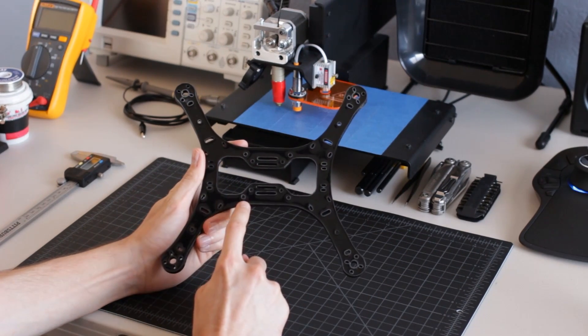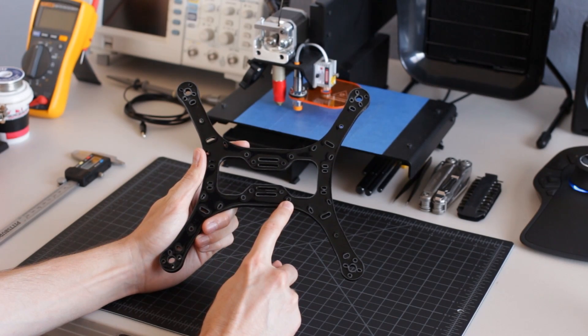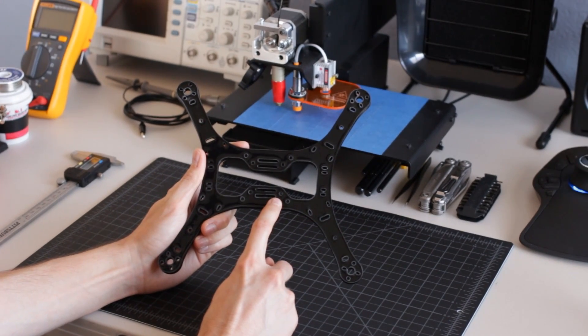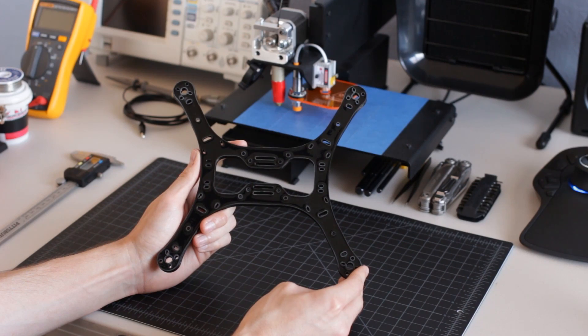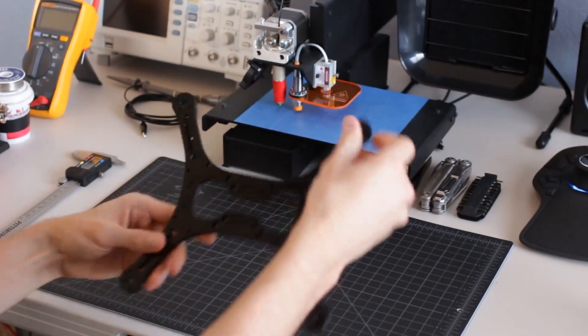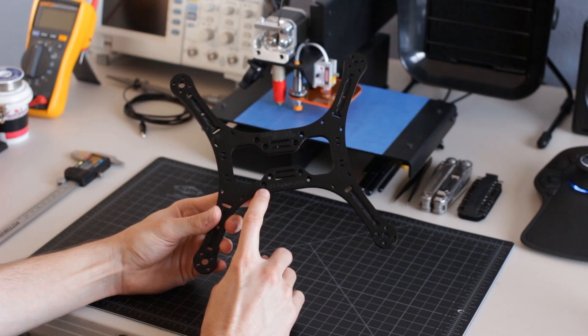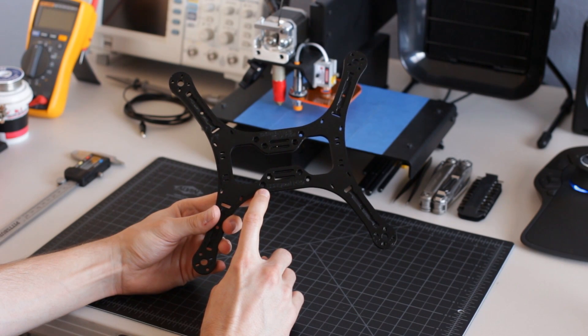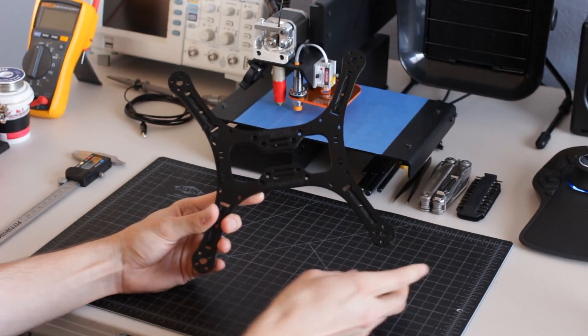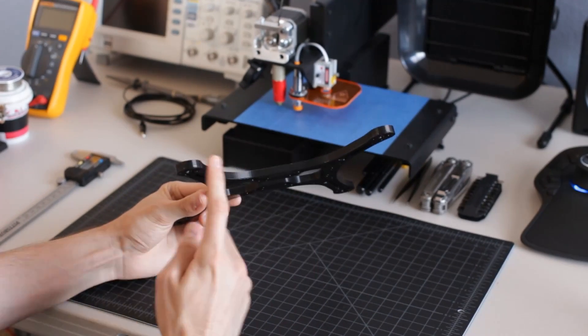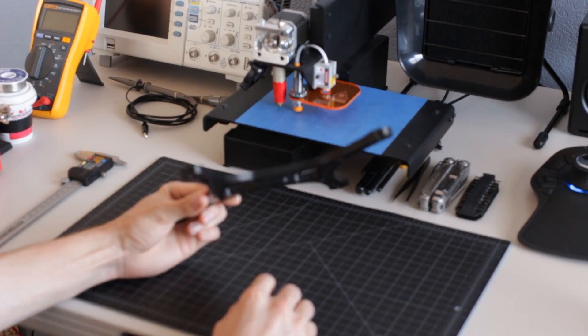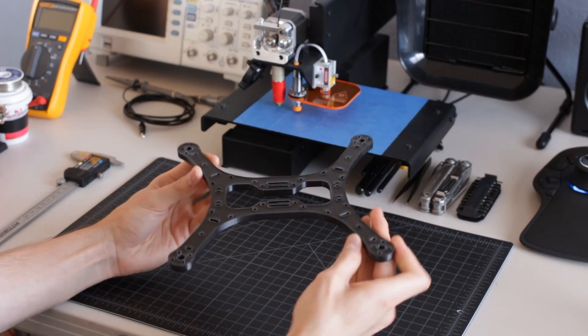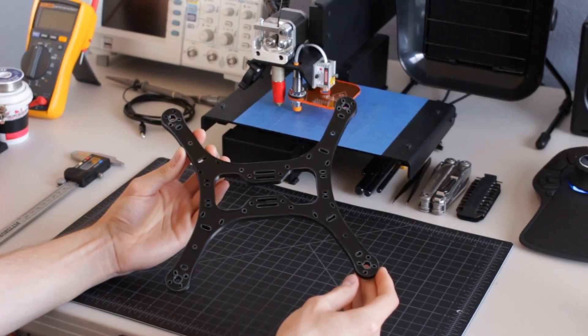You'll notice that these frames have standard 45mm and 30mm mounting options for many of the most common flight controllers. Beneath the frame are hex nut traps, which can be used with nylon standoffs in order to secure the flight controller. These hex nut traps keep the frame nice and low profile, in addition to preventing the standoffs from slipping during flight.